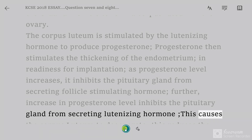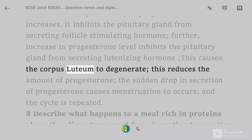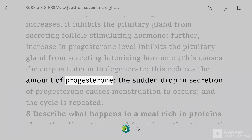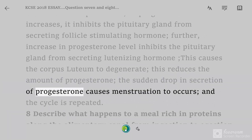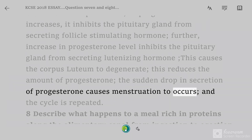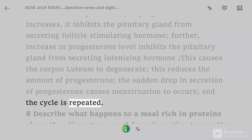Further increase in progesterone level inhibits the pituitary gland from secreting luteinizing hormone. This causes the corpus luteum to degenerate. This reduces the amount of progesterone; the sudden drop in secretion of progesterone causes menstruation to occur, and the cycle is repeated.